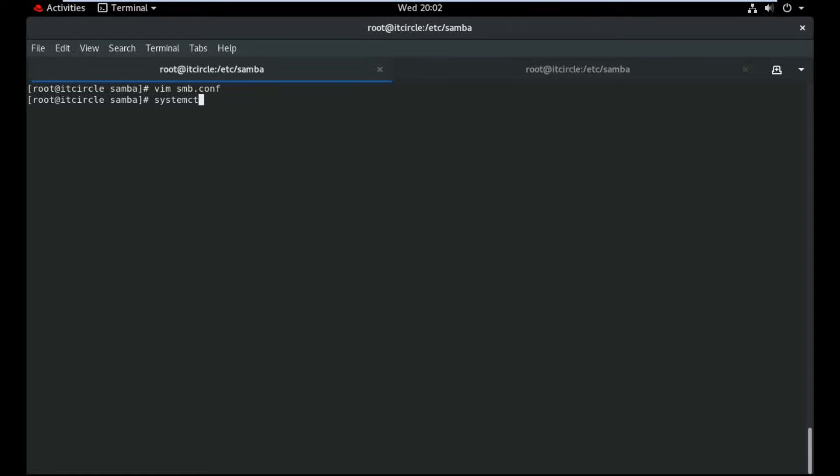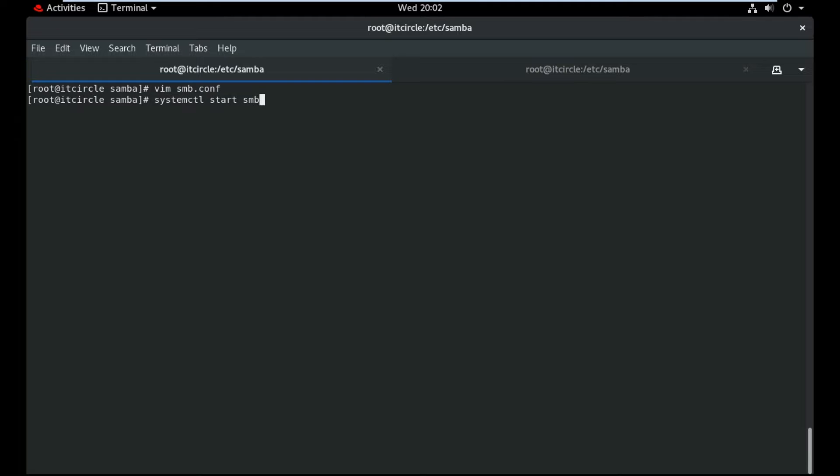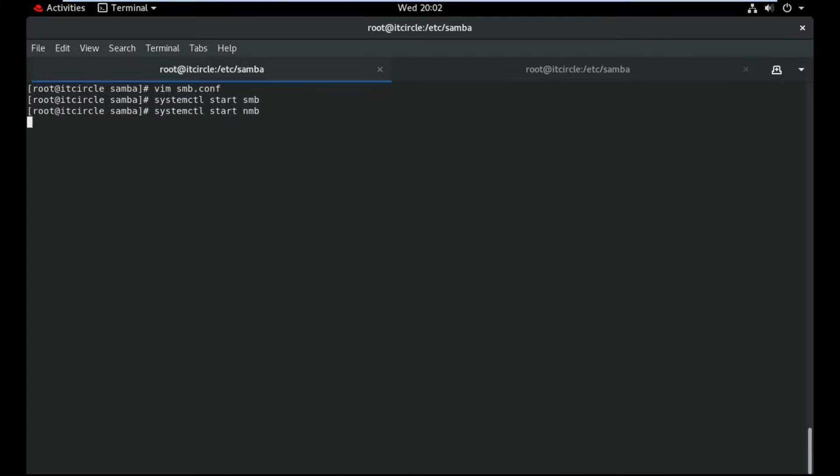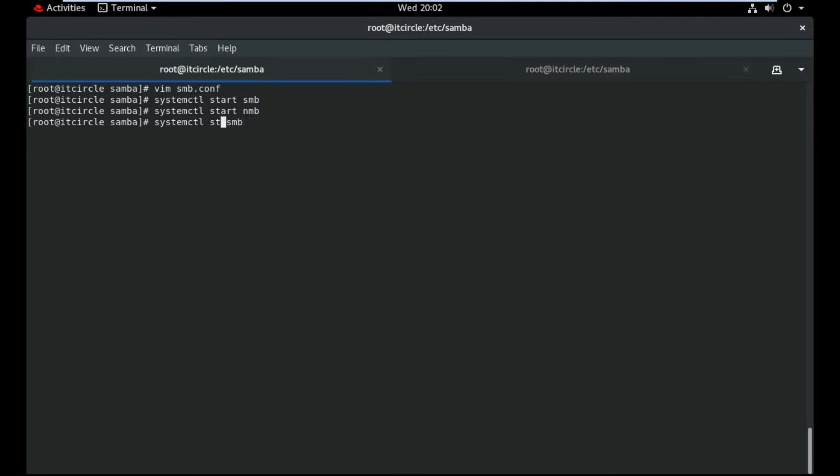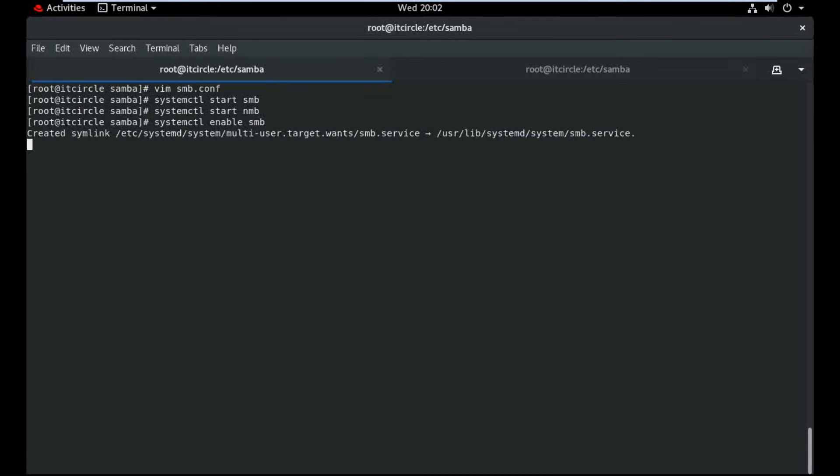Now restart, start SMB and NMB, also enable.